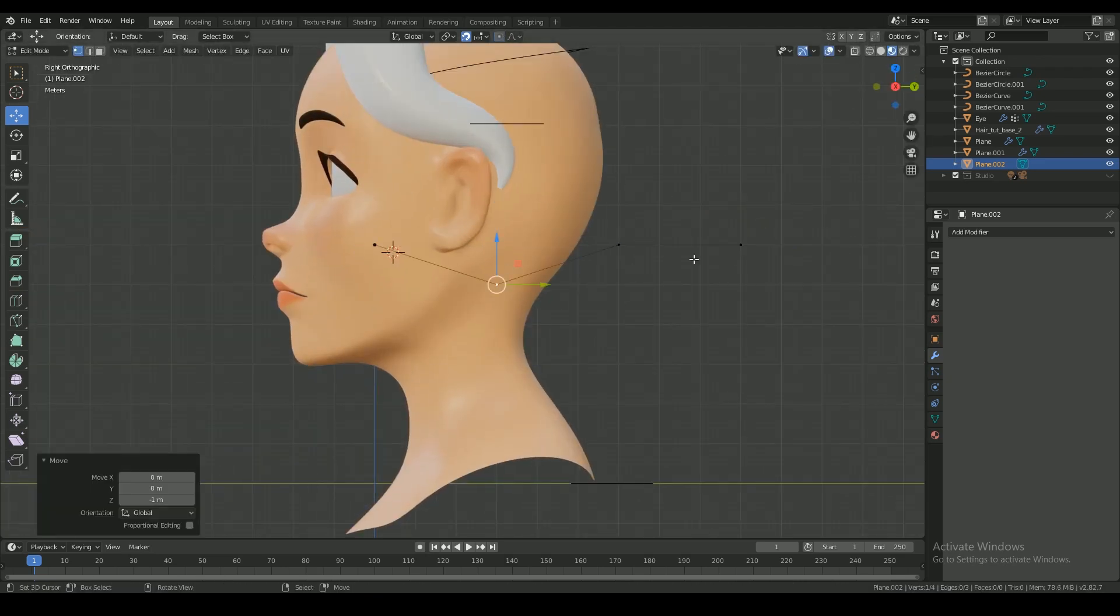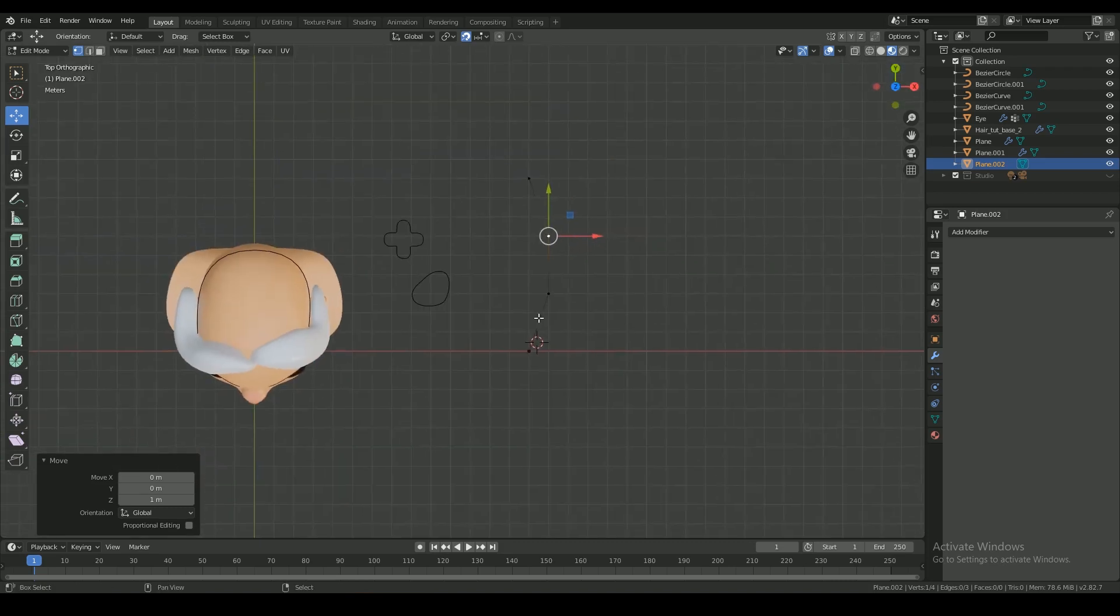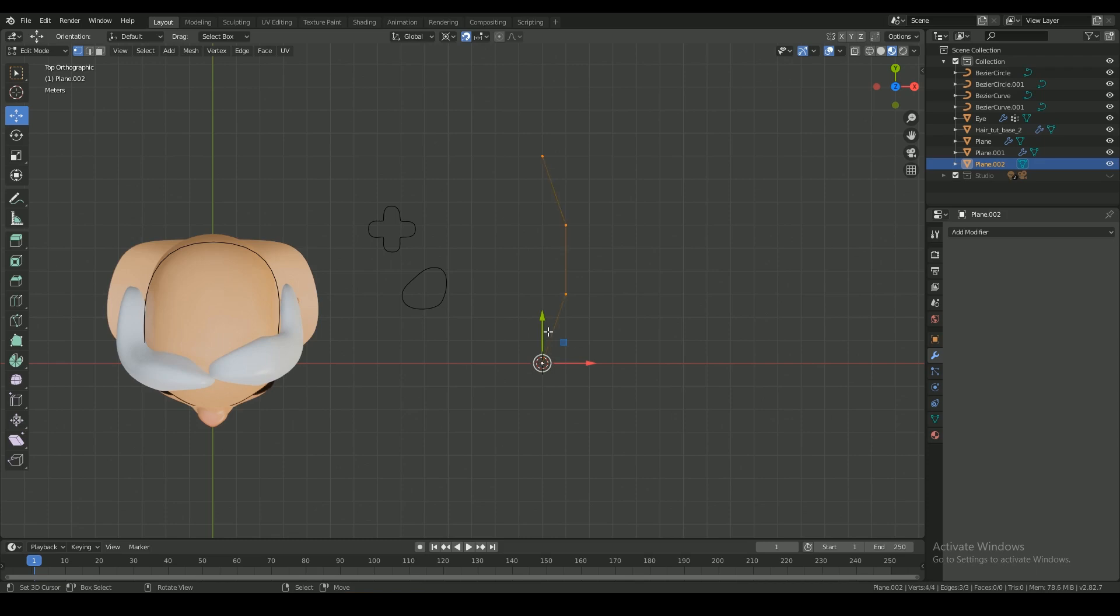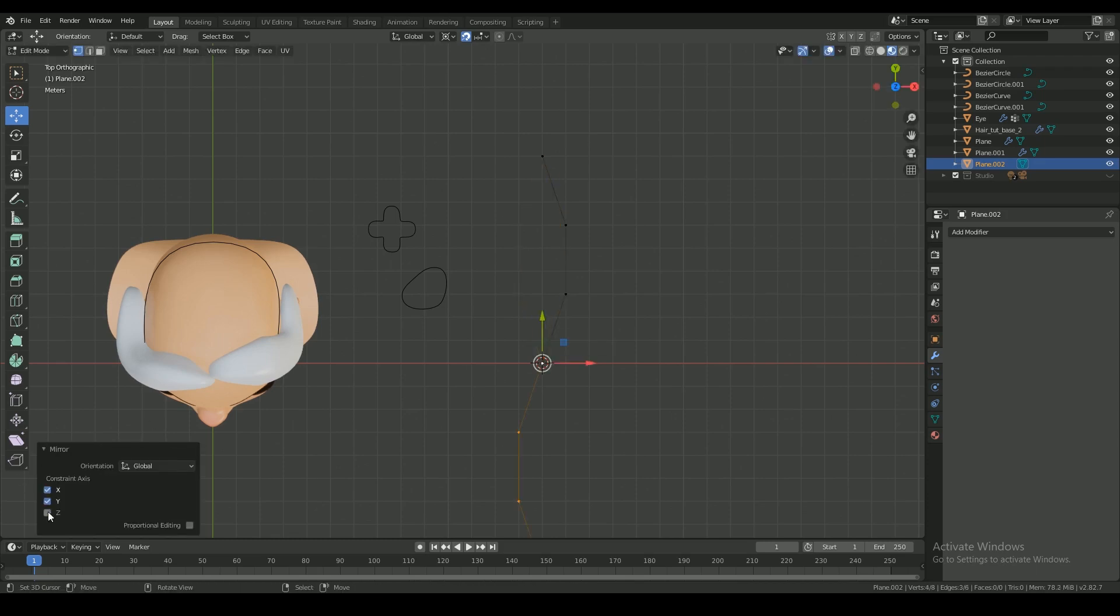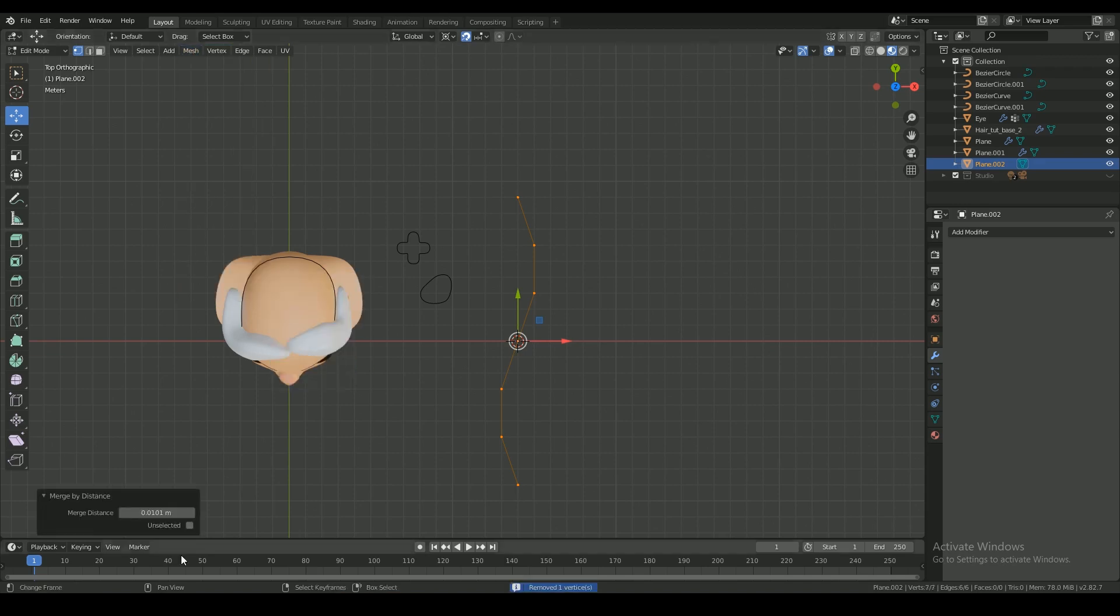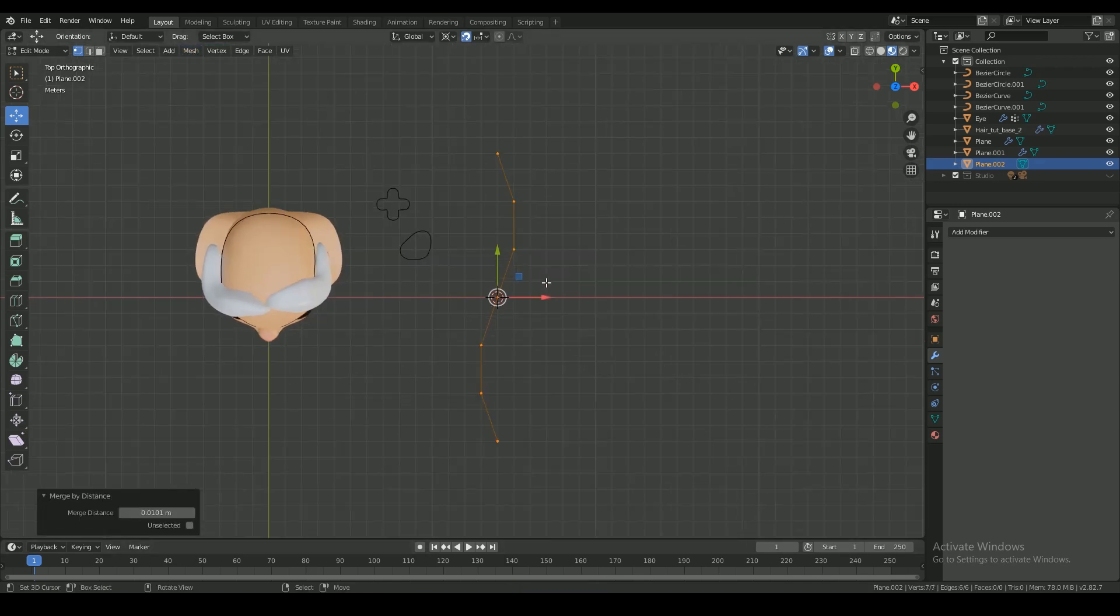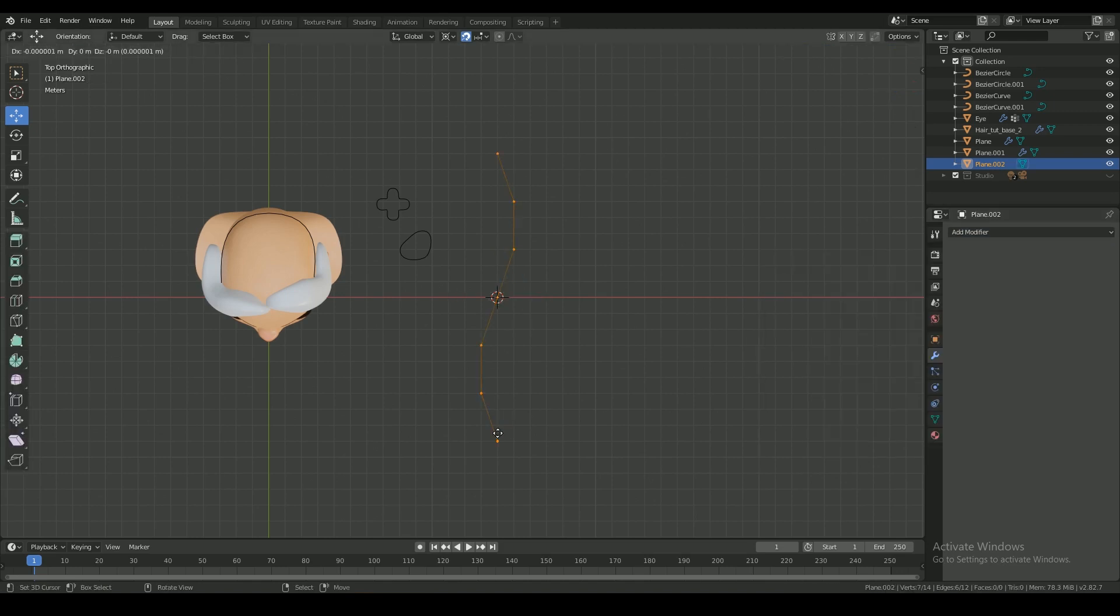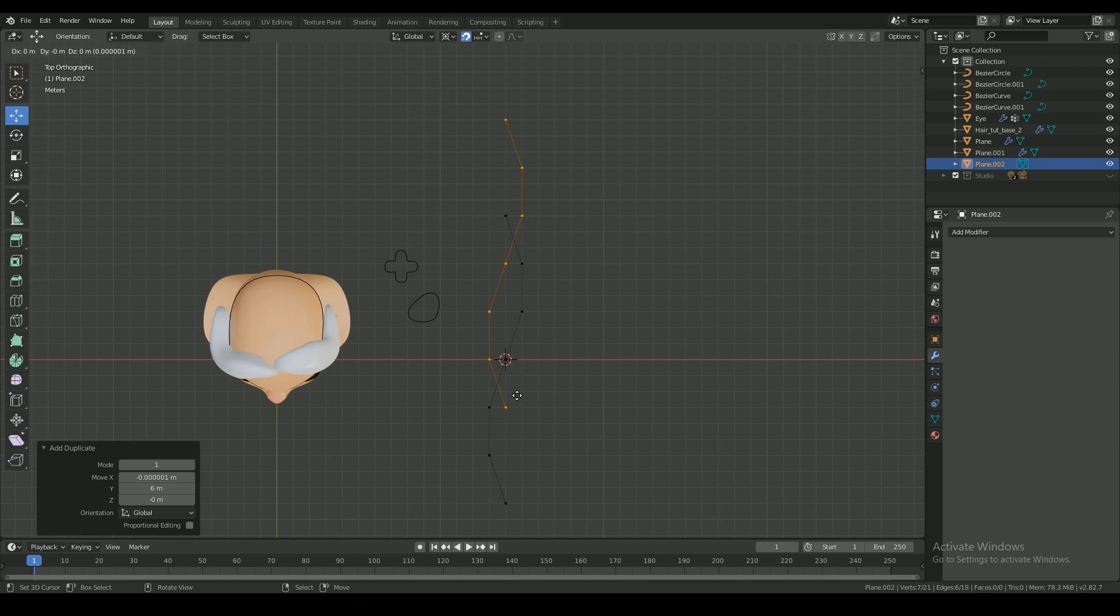From top, we mirror everything on X, Y, and Z axis and remove doubles. Again in edit mode, duplicate the whole thing and move six units up on the grid, and another copy.